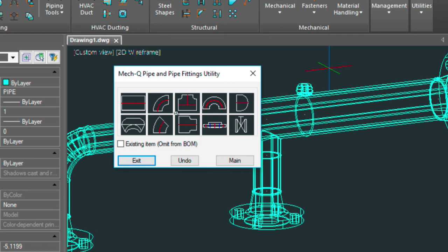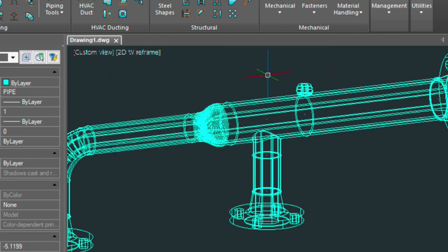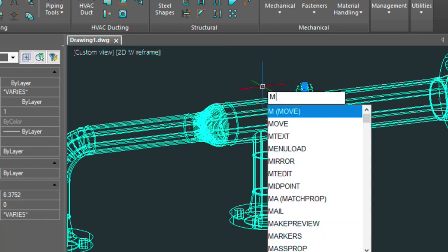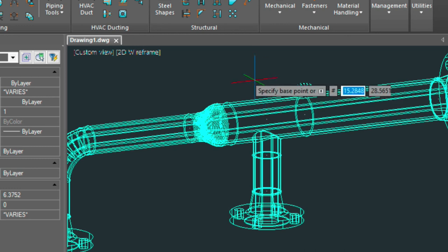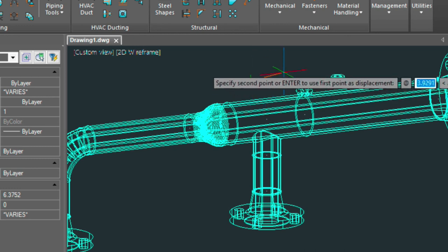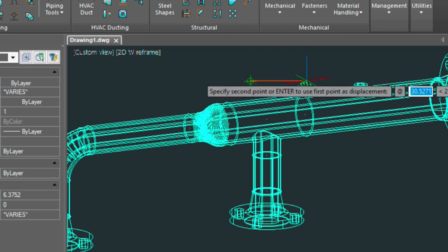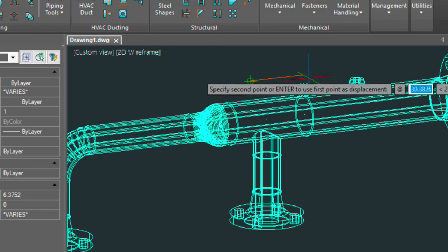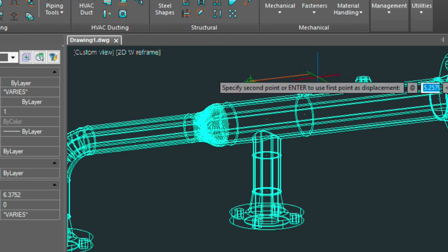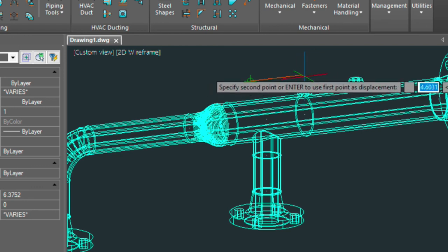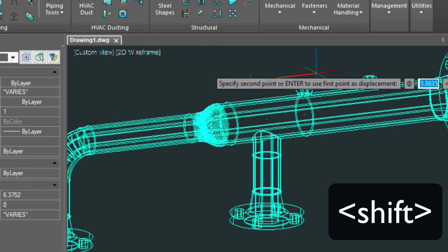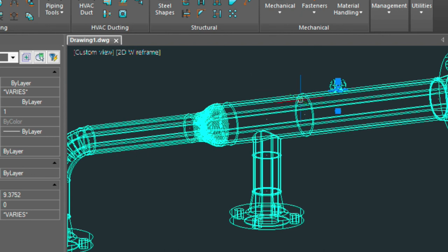And then now we can move this by just highlighting it, typing M for move. And then we can move that. Again holding my shift button down, we can move that let's say down three inches away. We'll type three, hold the shift down and then press enter. So now we know that's three inches away from the end of that T.